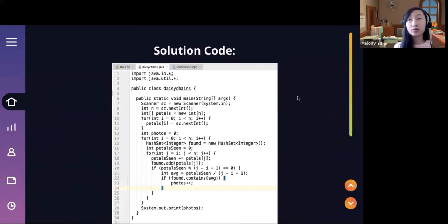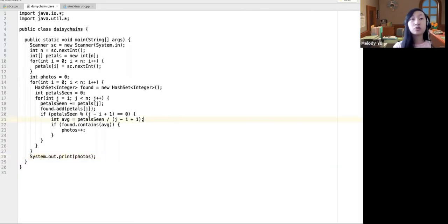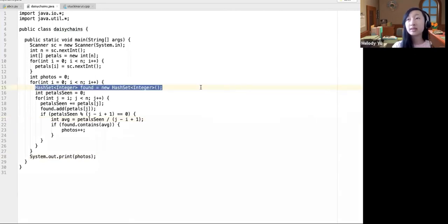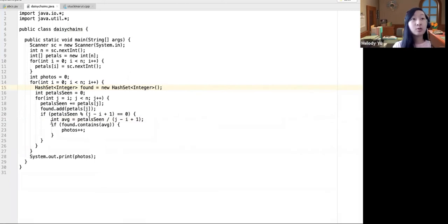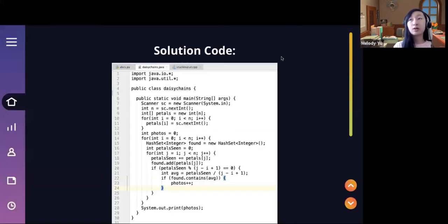Learning sets is really useful — I would definitely recommend learning data structures since a data structure can make your code a lot faster. A set is a data structure like a list, but it can only contain unique elements and is faster to search through. Once you have a set and add elements to it, it's really fast to search and see whether or not an element is in that set.